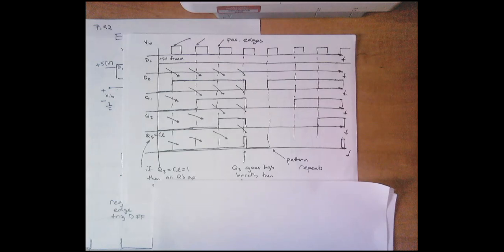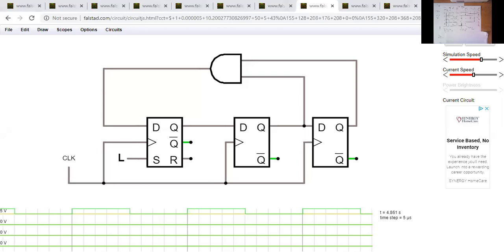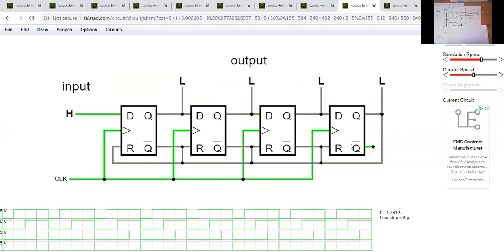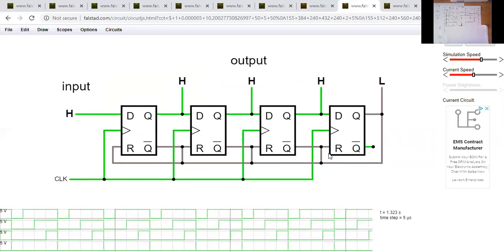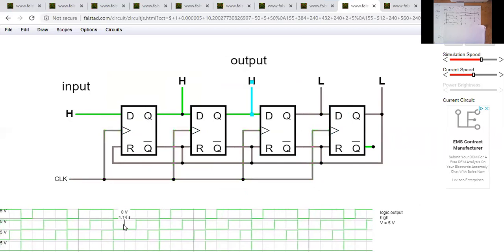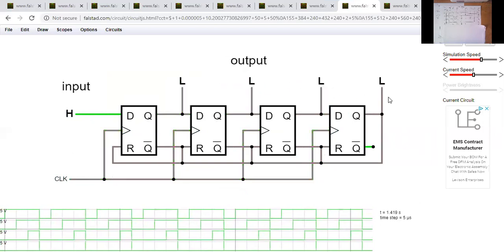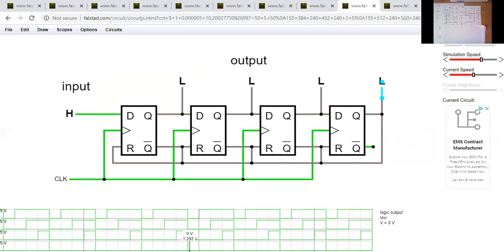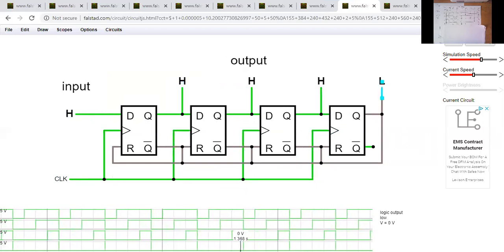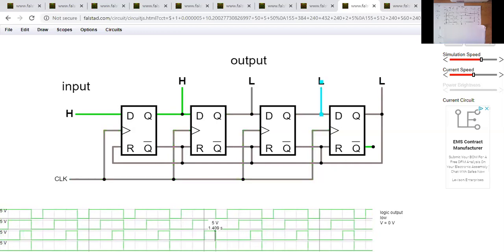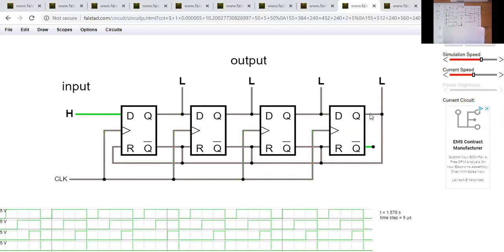In the simulation all resets are tied to Q3, data is always high, and the clock pulses everything. You can see Q0 goes high, then Q1, then Q2, then Q3 gets that tiny sliver of high — and bang, everything clears to zero. Q0 stays high for the most time, each subsequent output is high for a shorter duration, and Q3 just gets a tiny sliver before resetting. The pattern repeats cyclically.